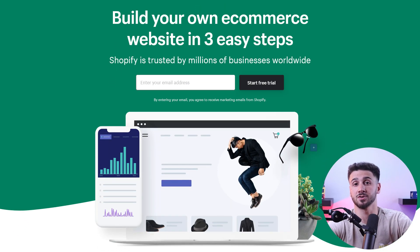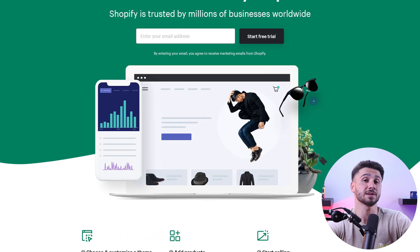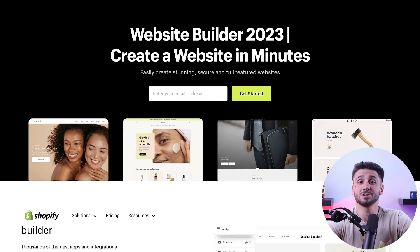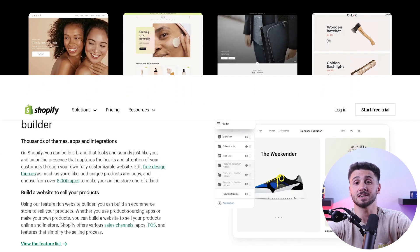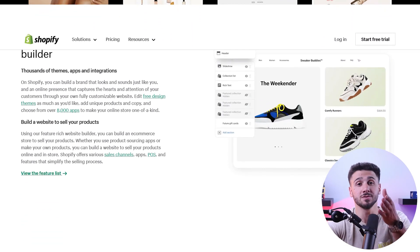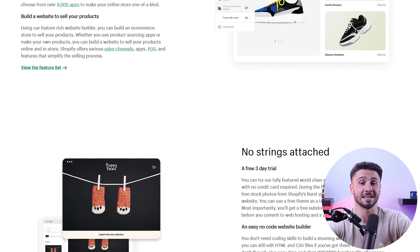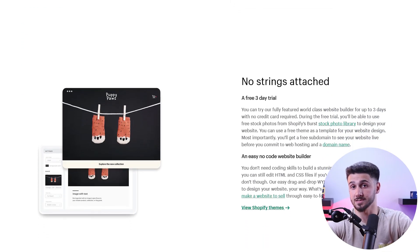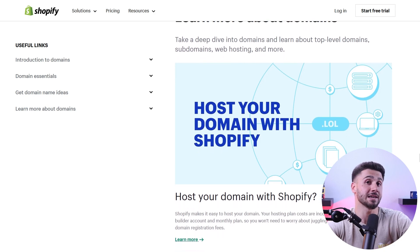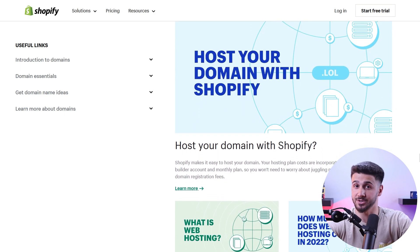Once you've chosen your e-commerce platform, the first step is to create an account. After creating your account and choosing a name for your website, you'll need to consider website hosting services. If you've chosen Shopify, that's not necessary because hosting is included — which is why I recommend Shopify to all beginners. The platform offers everything you need and doesn't require technical knowledge or coding skills. Shopify covers the domain name, hosting, SSL certificates, and more.